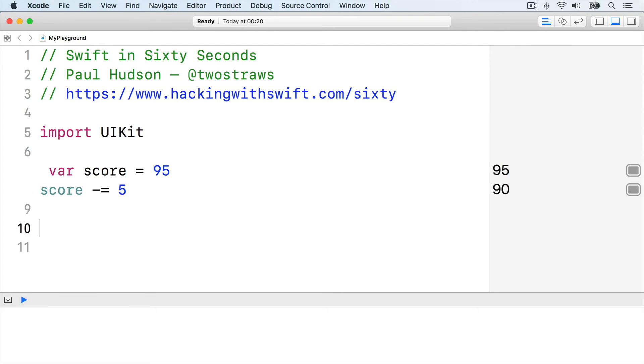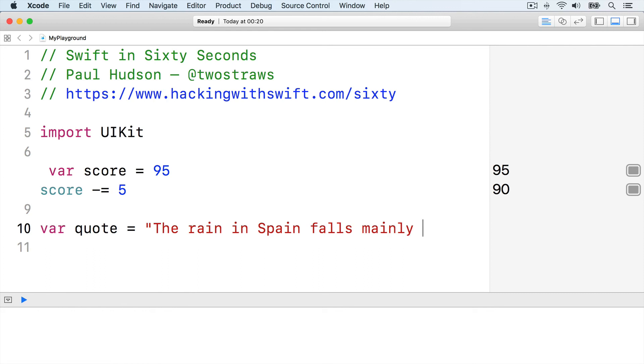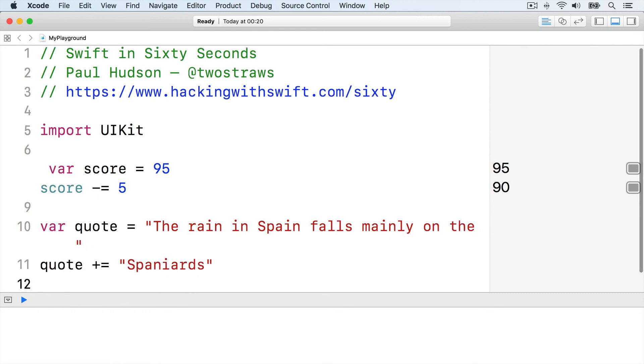Similarly, you can add one string to another using plus equals. Var quote equals "the rain in Spain falls mainly on the", then quote plus equals "Spaniards".